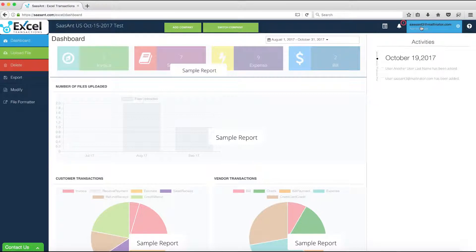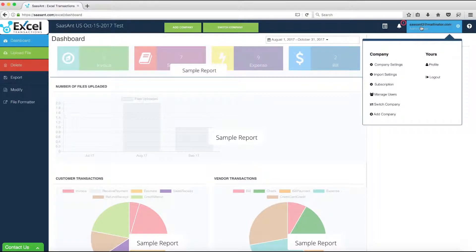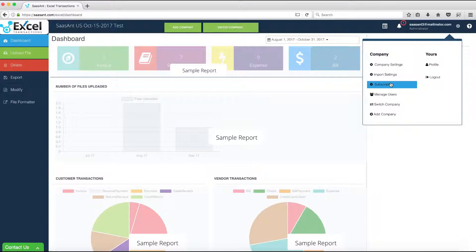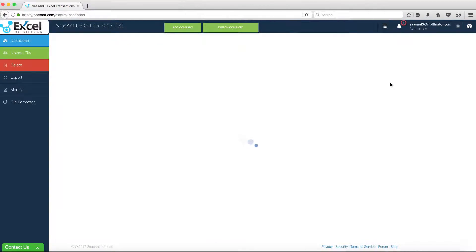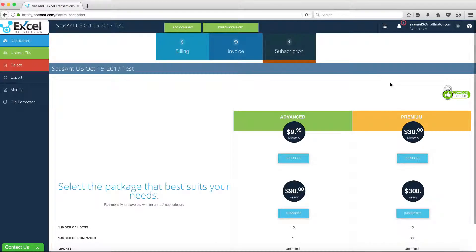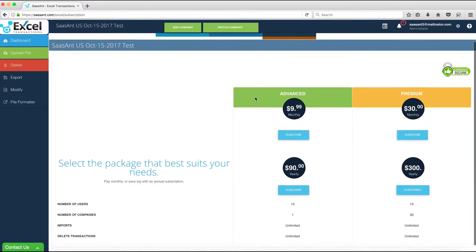Click the gear button on the top navigation bar and select Subscription option. This will navigate to the Subscription page where all the different subscription plans are listed.